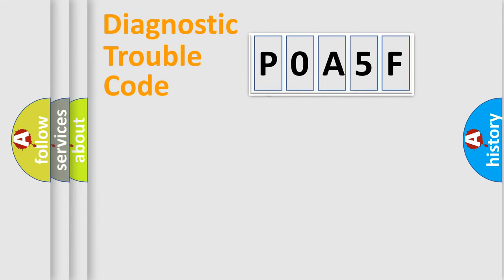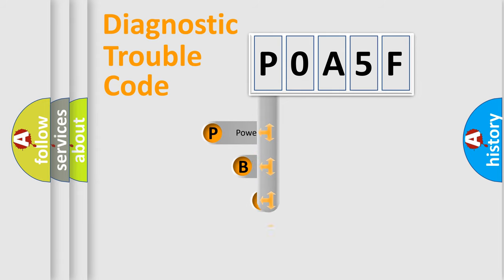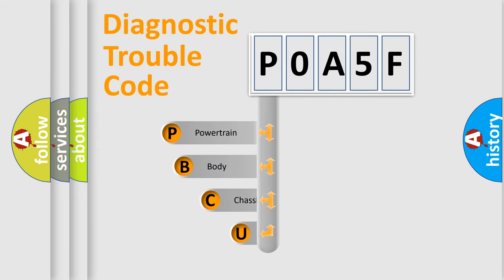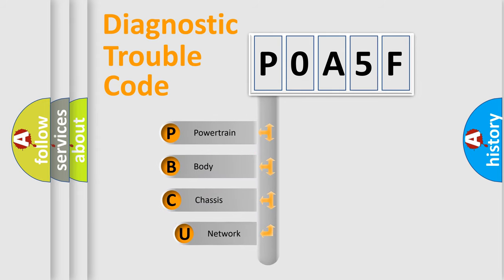First, let's look at the history of diagnostic fault code composition according to the OBD2 protocol, which is unified for all automakers since 2000.